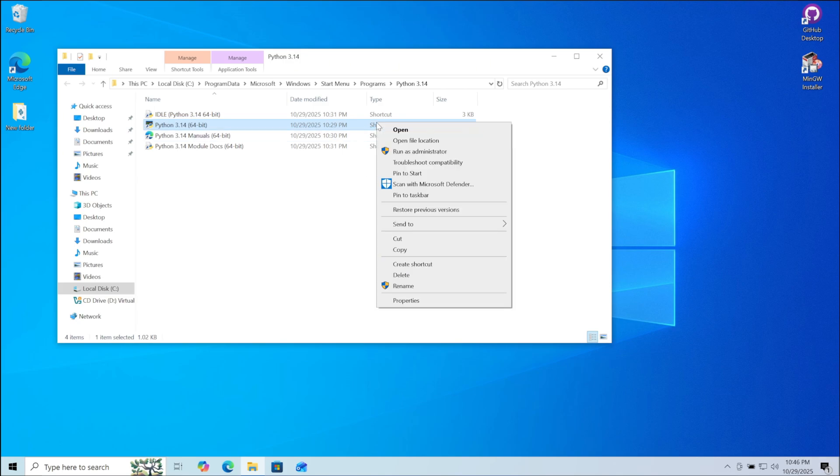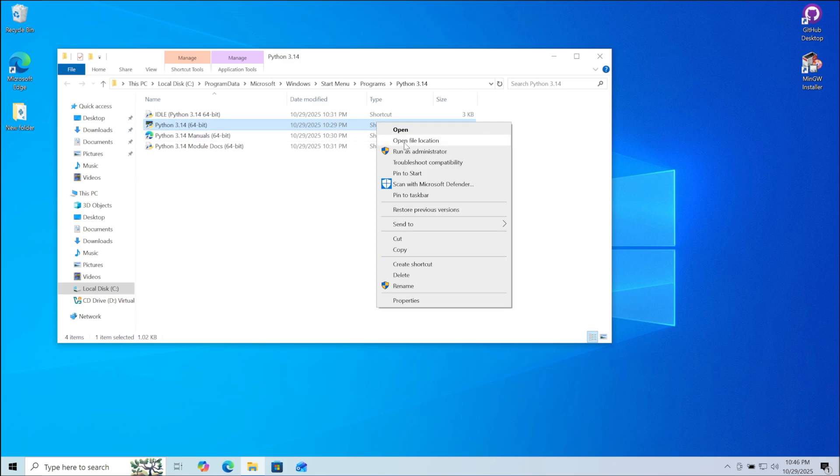The one which just says Python, right click and then click on open file location. Here on the top bar click on it. Now copy the file location.